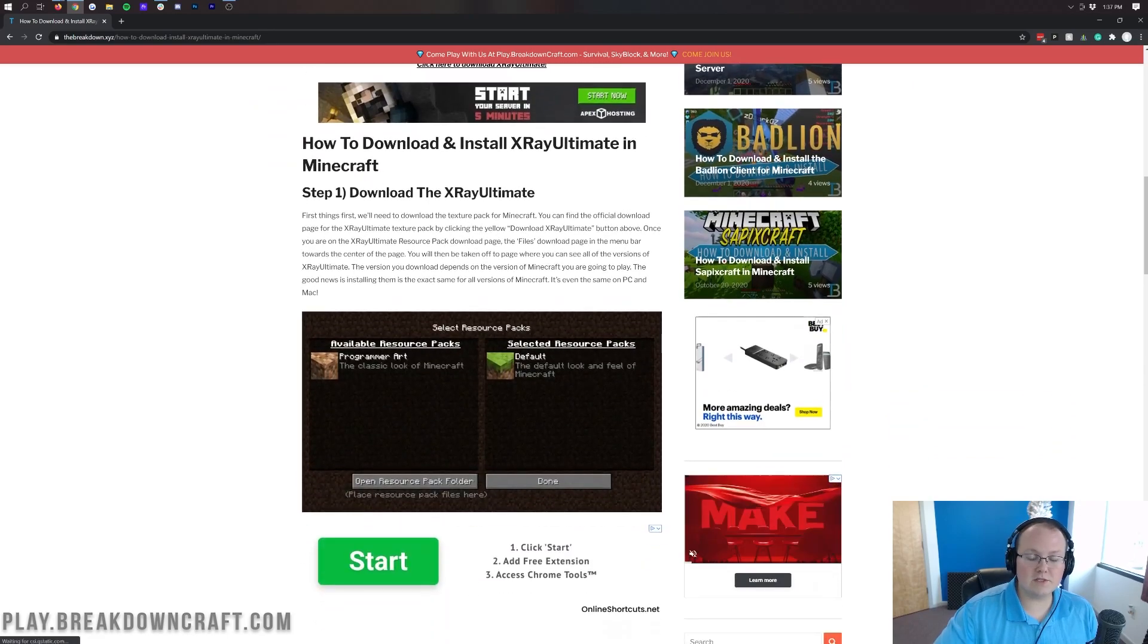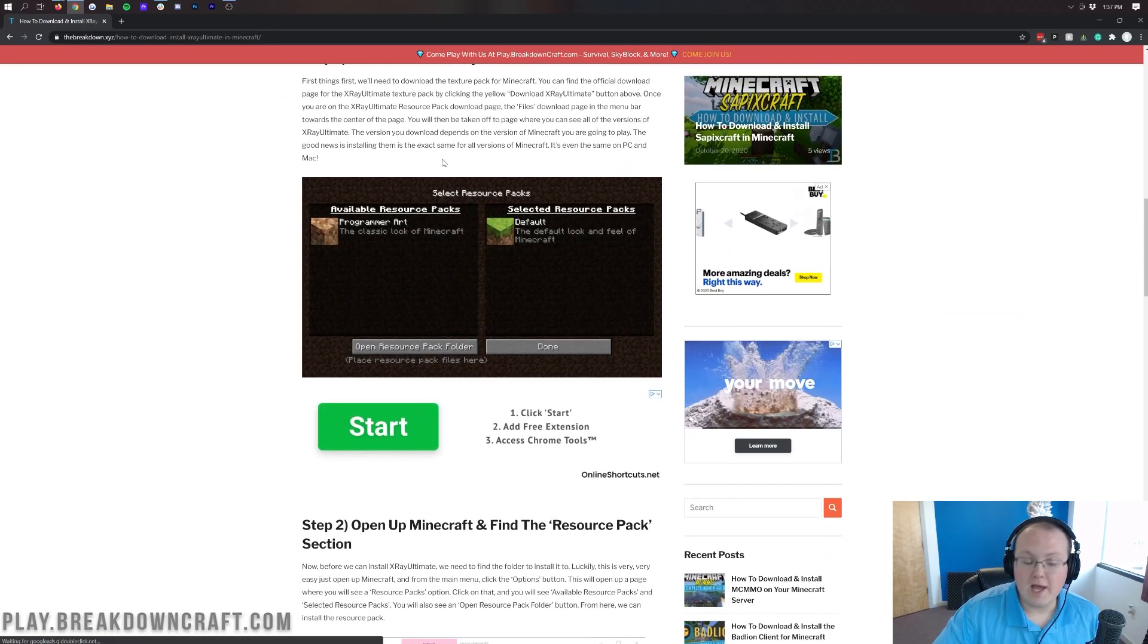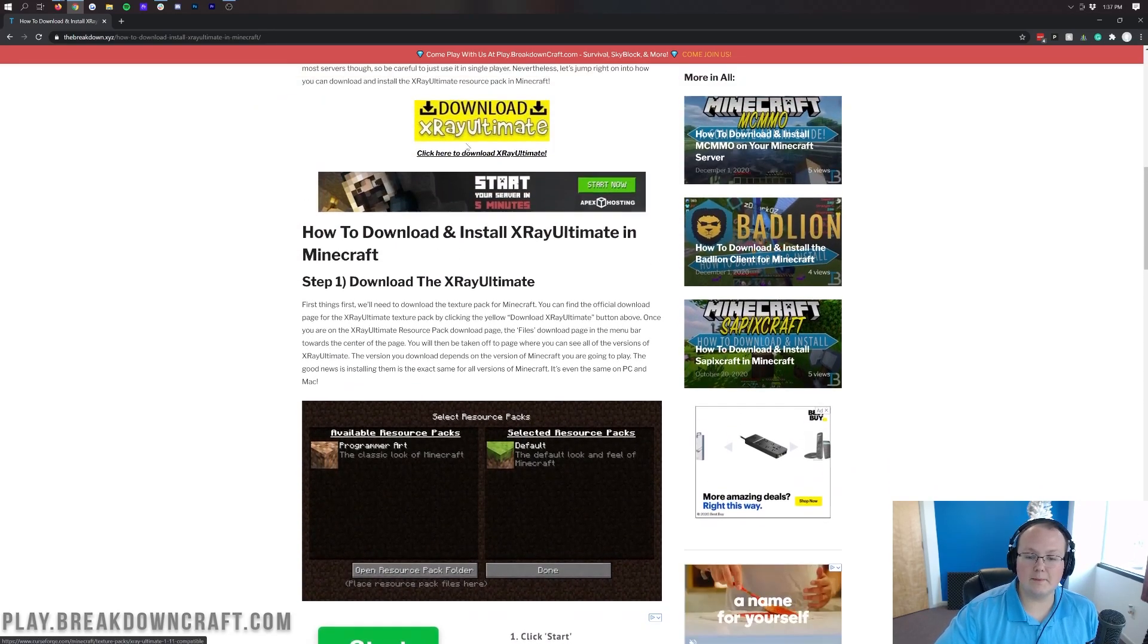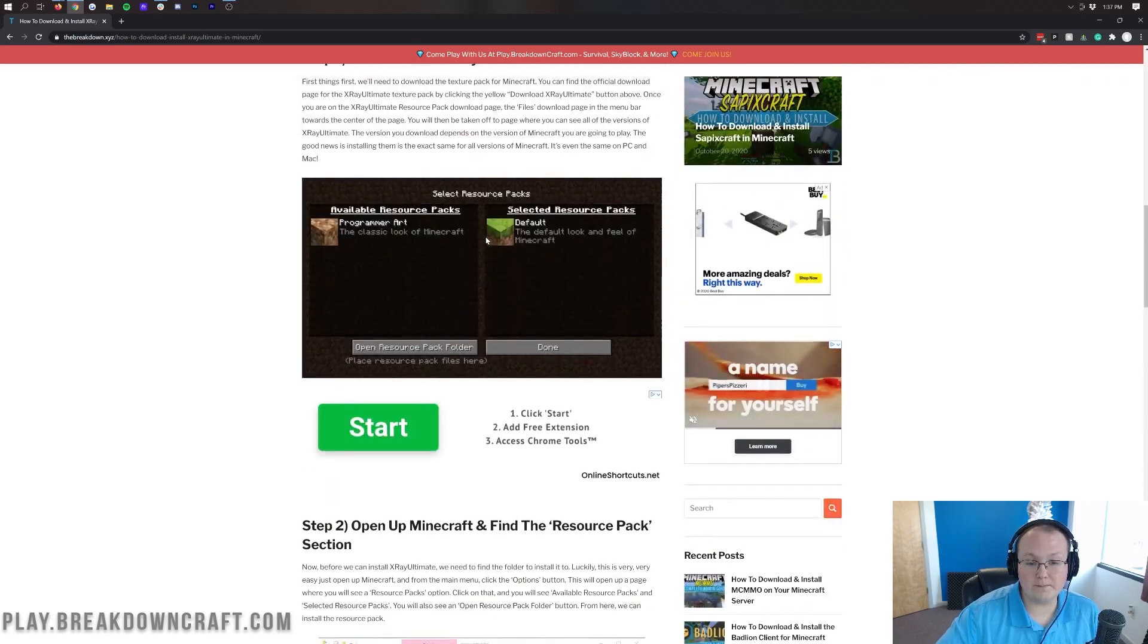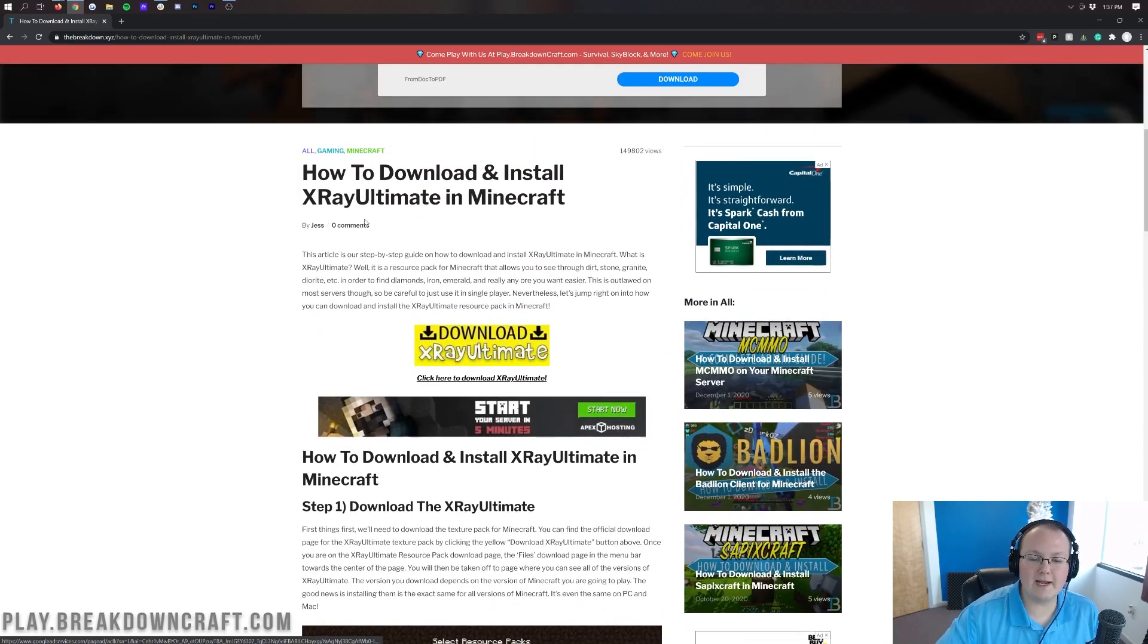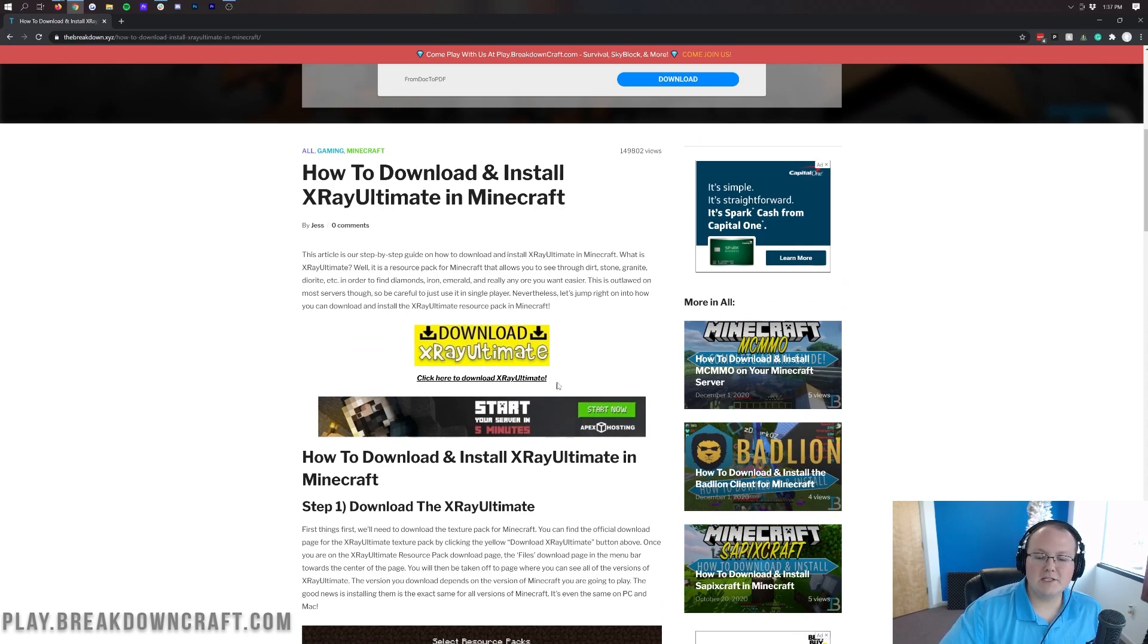This is our text tutorial, so if I do go too fast, which I've been known to do, then you can come here and go through the text version of this tutorial. Otherwise, let's go ahead and do the video. Let's get into the video version of this tutorial.